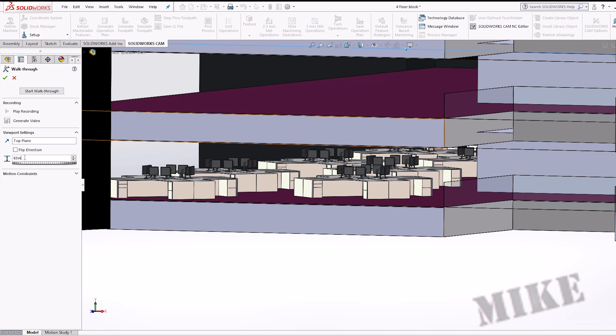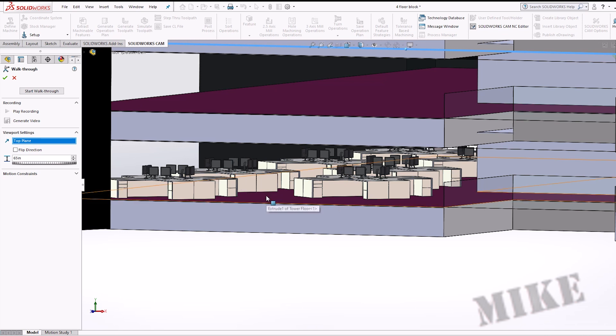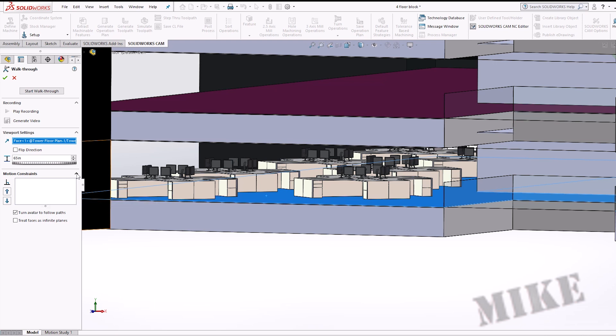Then down here, you'll set an eye height from the top plane. I'm actually not going to pick the top plane for this point because I want to tour this floor right here. So we're going to pick this plane, and we want to be 65 inches from it because that's an average eye height for an average person. Motion constraints would be down here, but we're not going to use these at all because we want to fly freely. So then we're going to click start walkthrough.